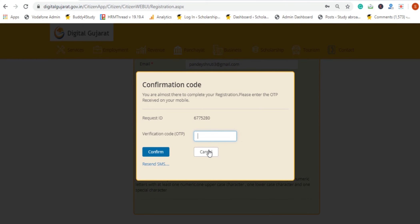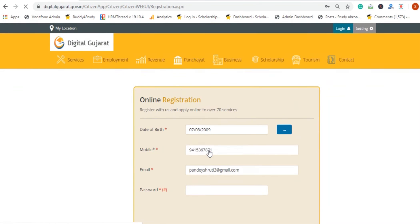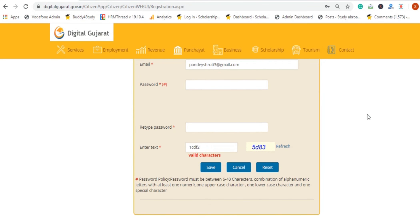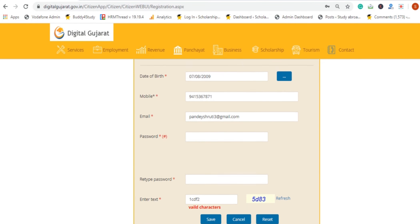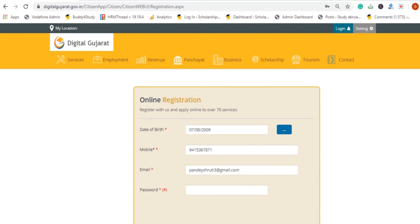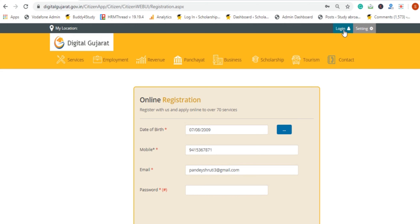On this page, we have completed the registration. The registration is complete. Further, if you have to request any service, then you have to log in. We will cover that information in our next video. This is for today. Thank you and goodbye.